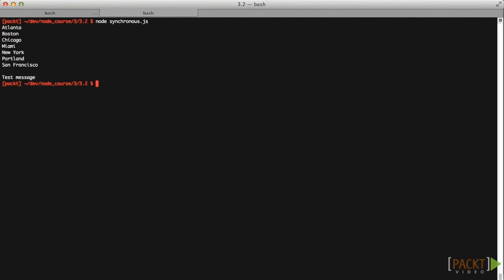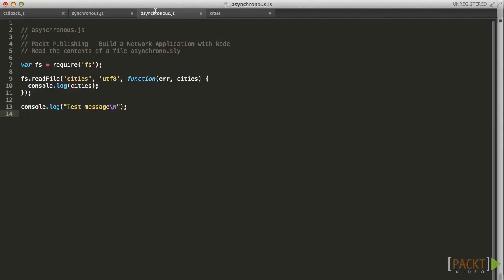In the asynchronous version of this example, we pass a callback to the standard version of the readfile method.